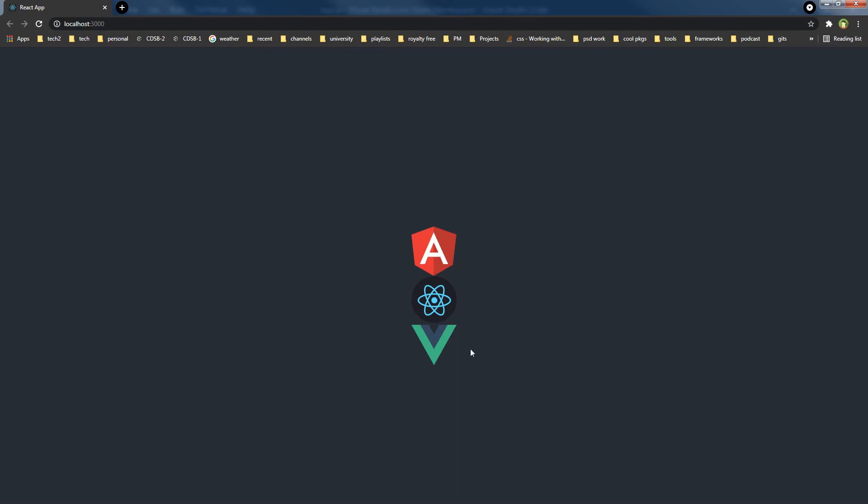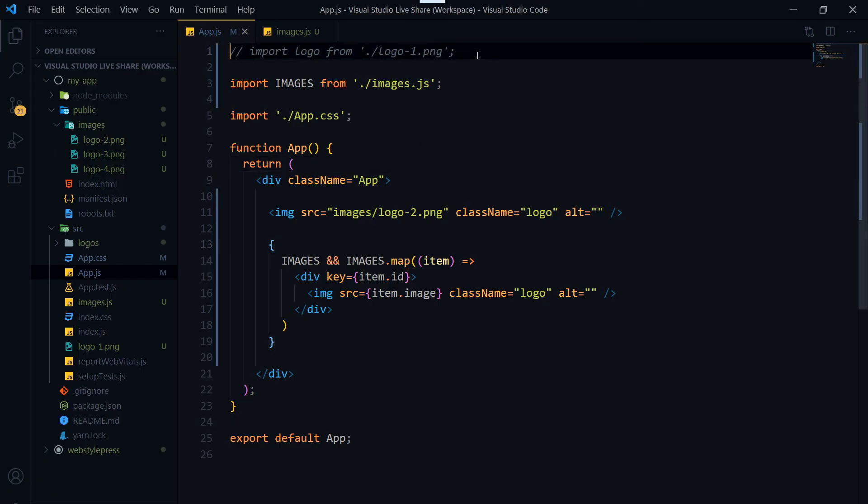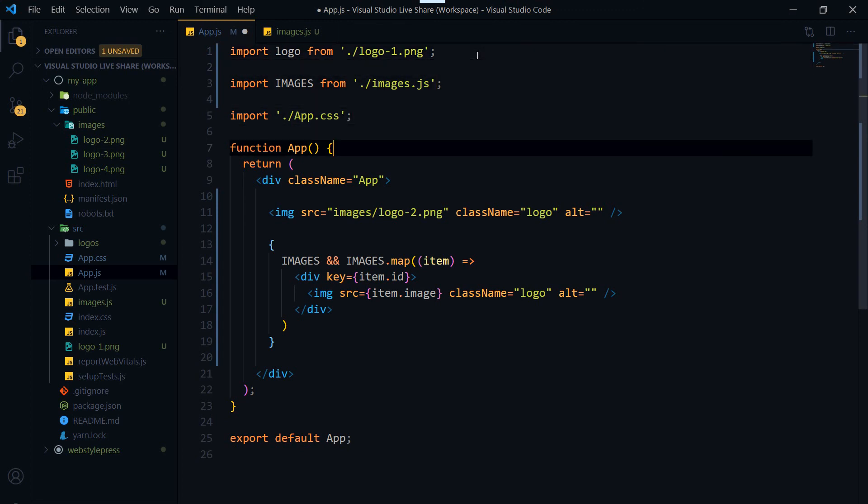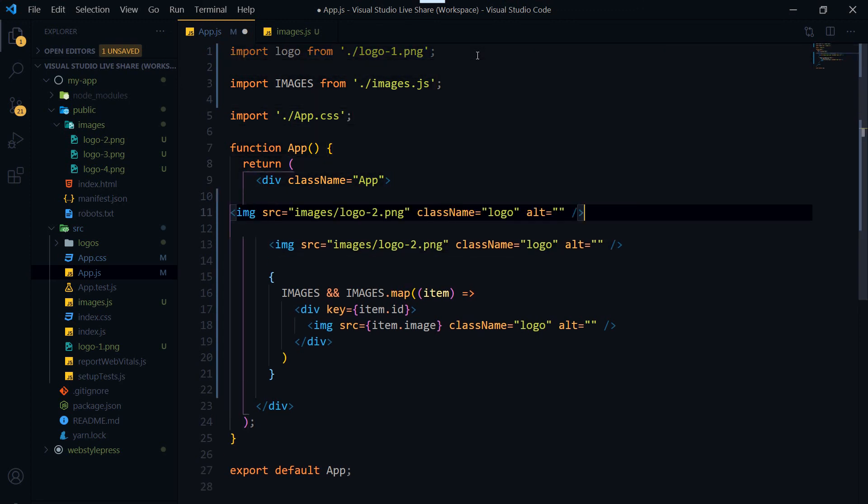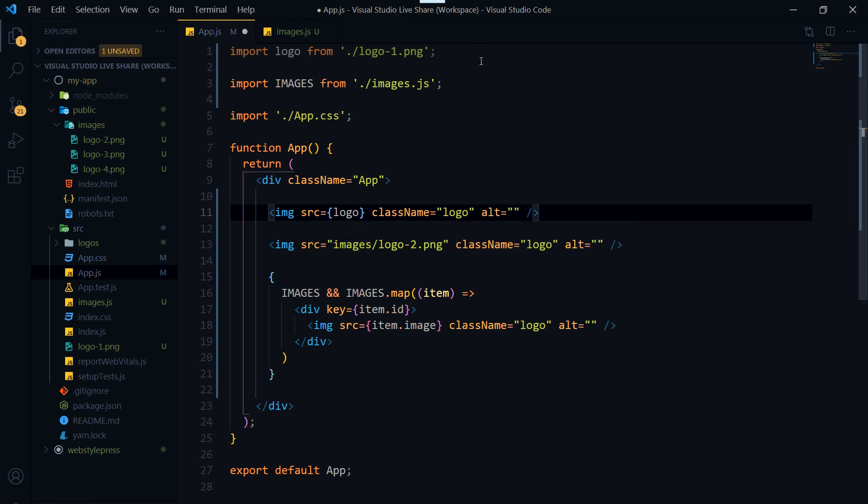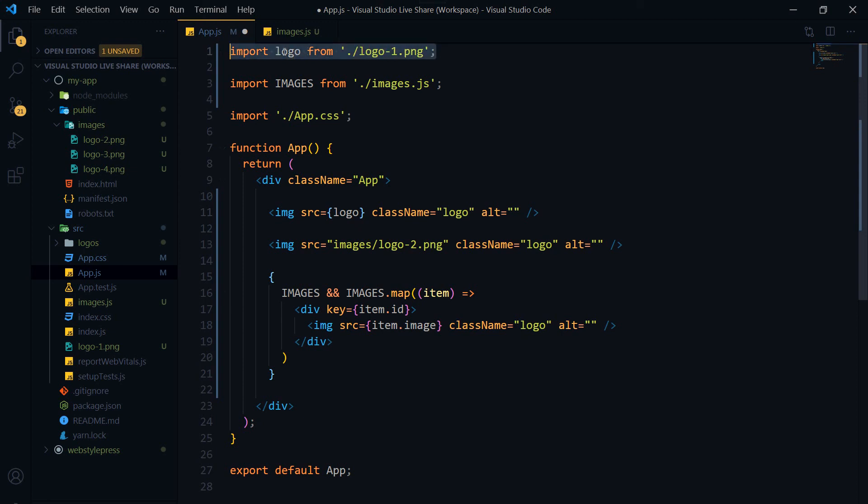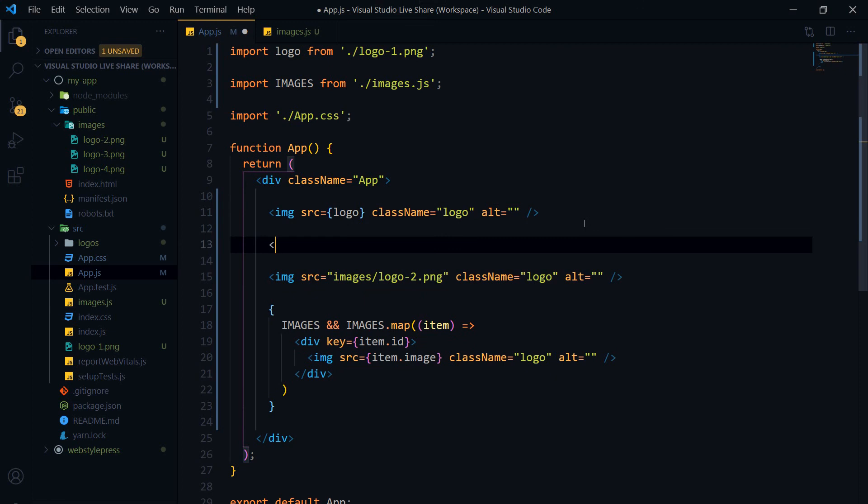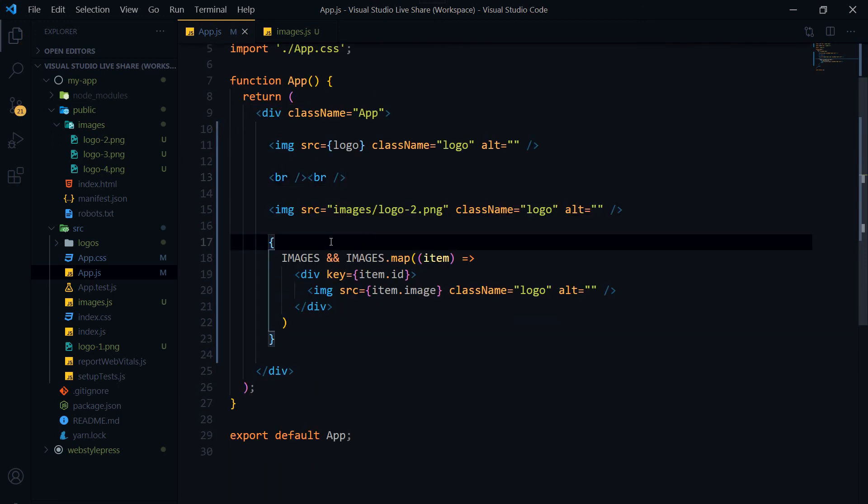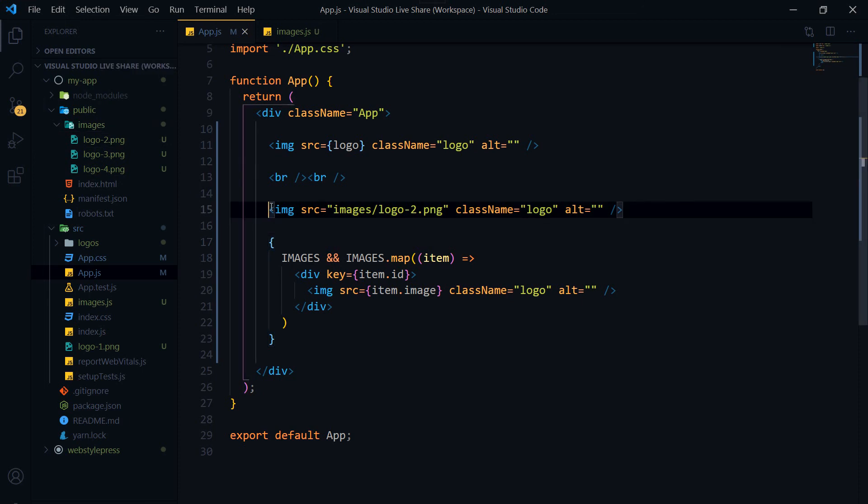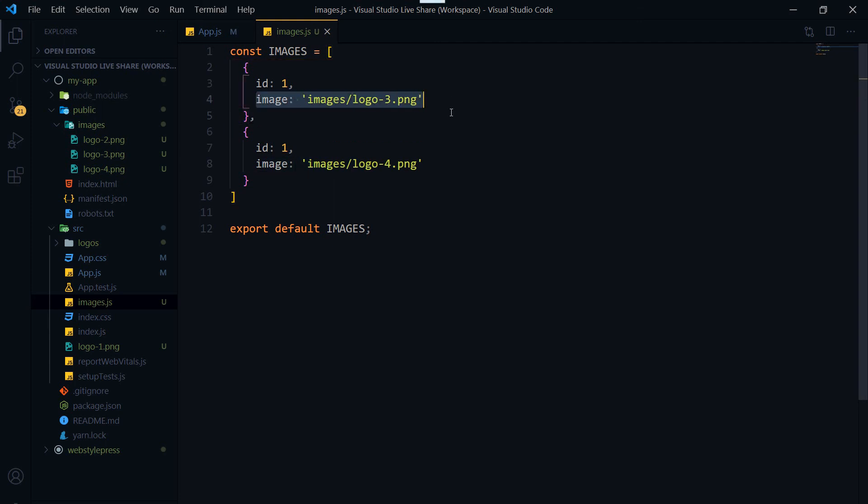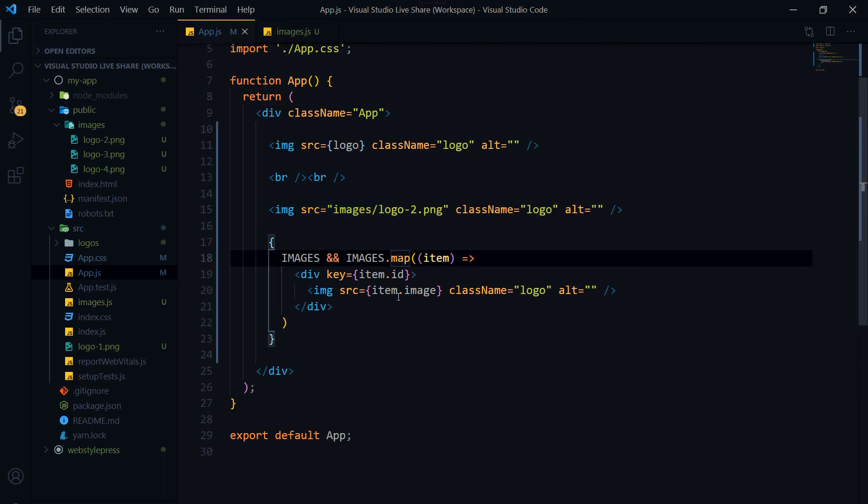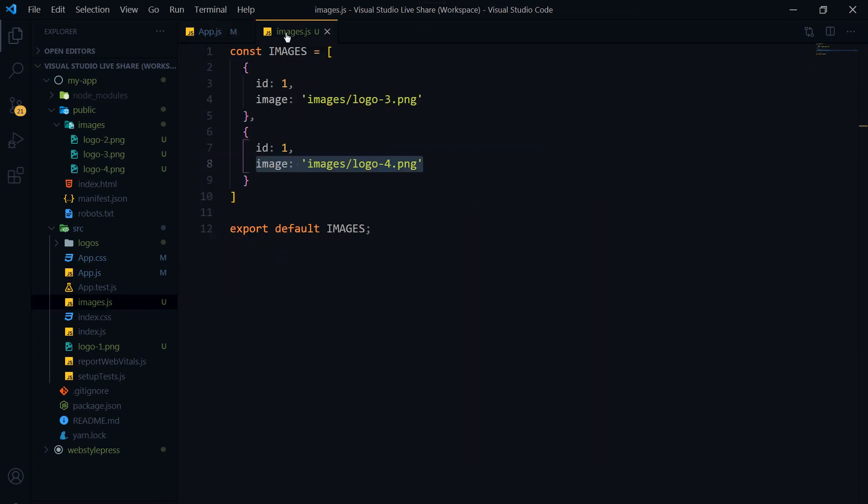So here are three images. And for the import part, we can import an image and then display it. And then we can use these images directly, or we can create an object and list images inside that object, and then we can use the map function to display all of those images from this object.